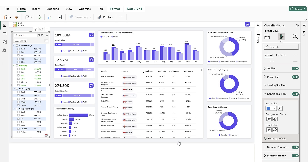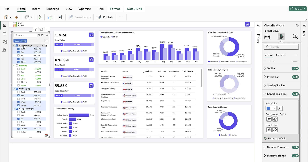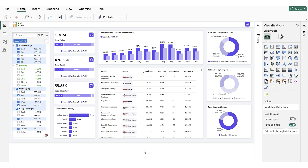You'll now see the conditional formatting for background color displayed as a preset in the super filter. Clicking this preset filters and highlights all values where sales is less than 500,000, using the defined background color. This is how you can configure conditional formatting presets in the super filter to streamline repetitive formatting tasks.